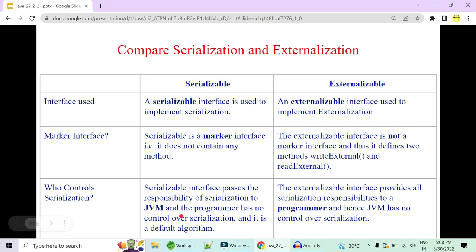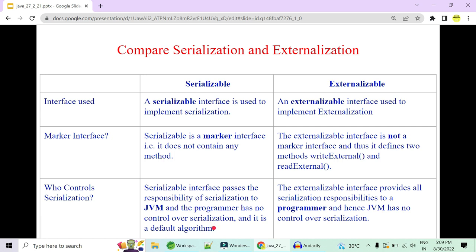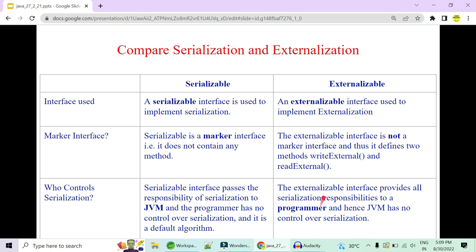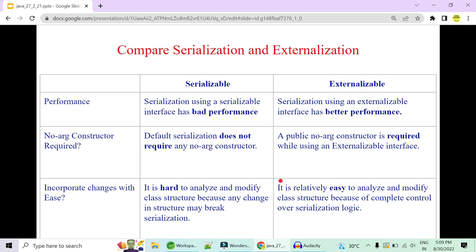JVM is responsible for complete serialization in the Serializable interface — the programmer has no control except for the transient keyword to prevent serialization of a field. The Serializable interface passes full responsibility to JVM using a default algorithm with readObject and writeObject. In Externalizable, control shifts to the programmer using readExternal and writeExternal, so JVM has no control over what is serialized — it won't even look at the transient keyword.